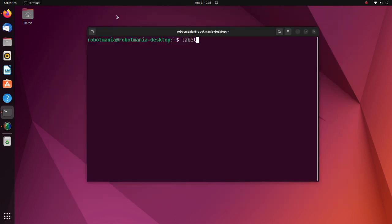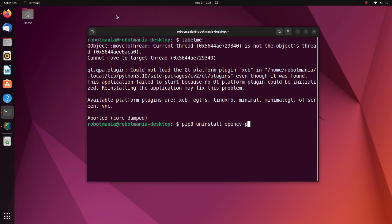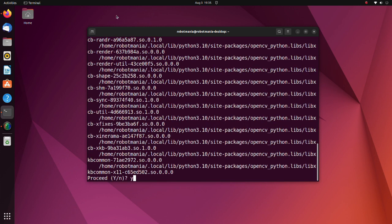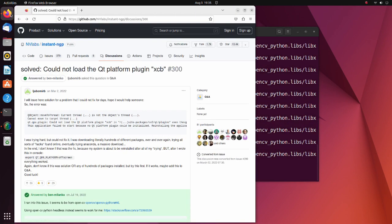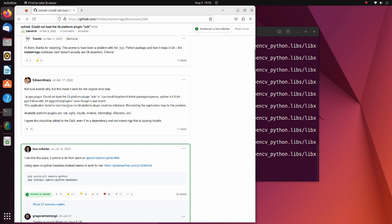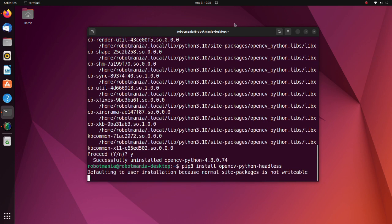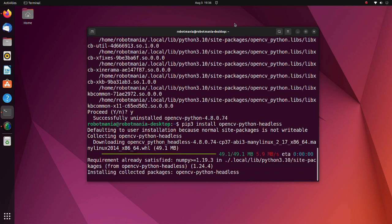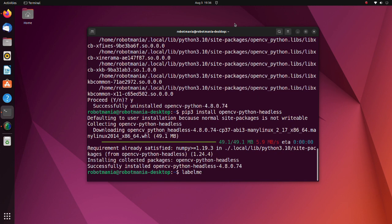After installation of the labelme2yolo tool, you may have problems with launching the LabelMe annotation tool. This problem is caused by OpenCV. So, first, uninstall OpenCV. According to this issue, this problem can be solved by installing OpenCV headless version. Now we can launch our annotation tool successfully.